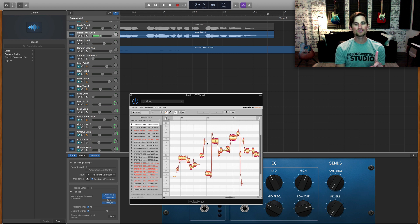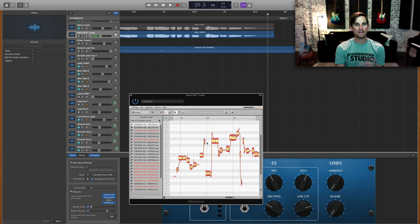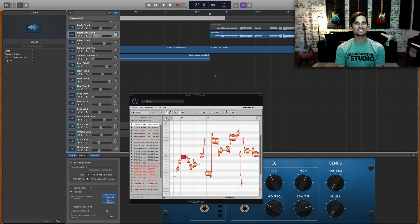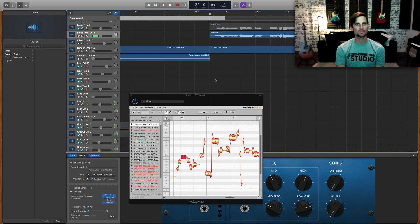So two things we're gonna do: one is pitch correction, two is timing correction. I'm gonna hit play, listen through the first few phrases and see if there is one note that we can pick out that really needs to be tuned, so let's hit play on it.